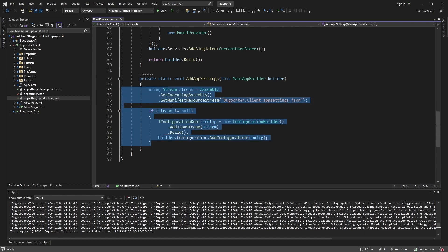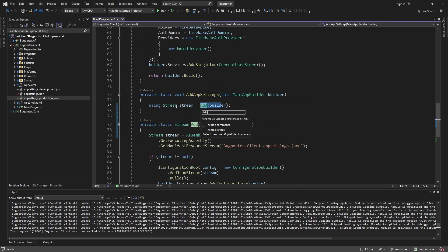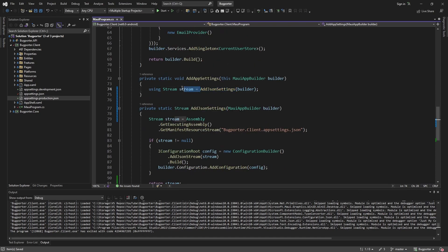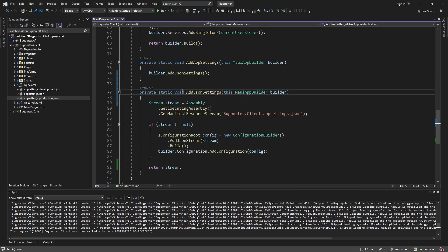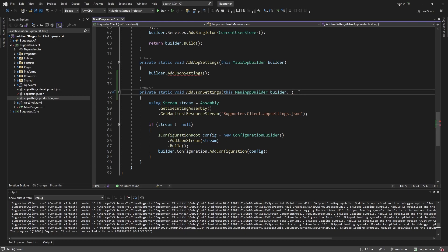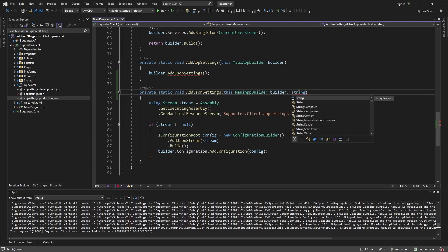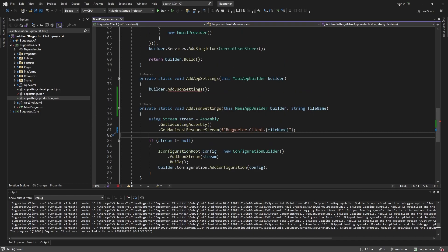To do this, let's extract the loading logic within AddAppSettings to its own extension method called AddJsonSettings. This method will take the filename of the appsettings file we want to load, doing string interpolation to pass in the file name. So if we pass in appsettings.json it'll load that file, and if we pass in appsettings.development.json it'll load and add that file to the configuration. By default we always want to add appsettings.json, but per environment we want to add the development or production JSON.